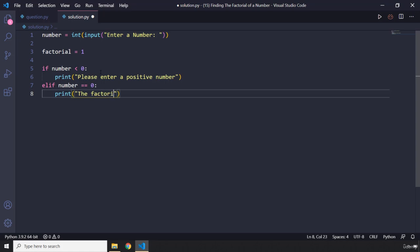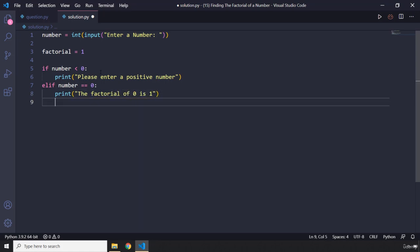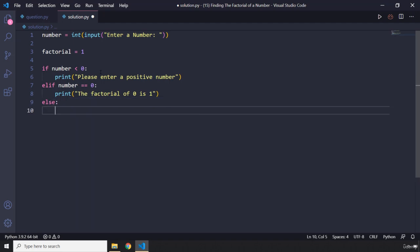Perfect. And in any other condition, in any other scenario, what we want to do is we want to loop from 1 up until that number and multiply all the numbers in that loop. So we are going to say for x in range...